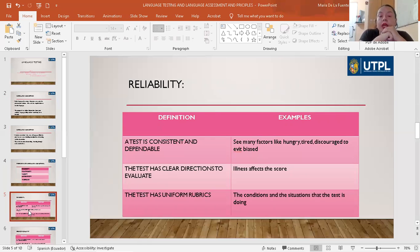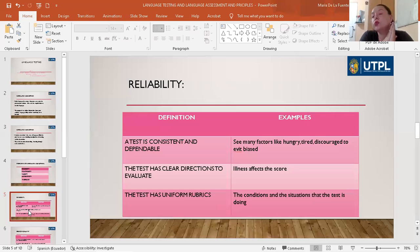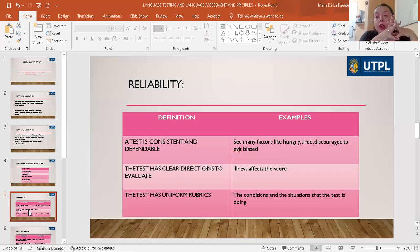Reliability. We know that this is a test that is consistent and dependable. Also, this test has to have clear directions to evaluate our students, and the test has uniform rubrics. But we have to consider some things first. We have to account for the many factors that can introduce bias. For example, if the students are hungry, are tired, are discouraged, or if they are ill, because the scores can be affected. They can know the topic, but if they are ill, it affects the score.